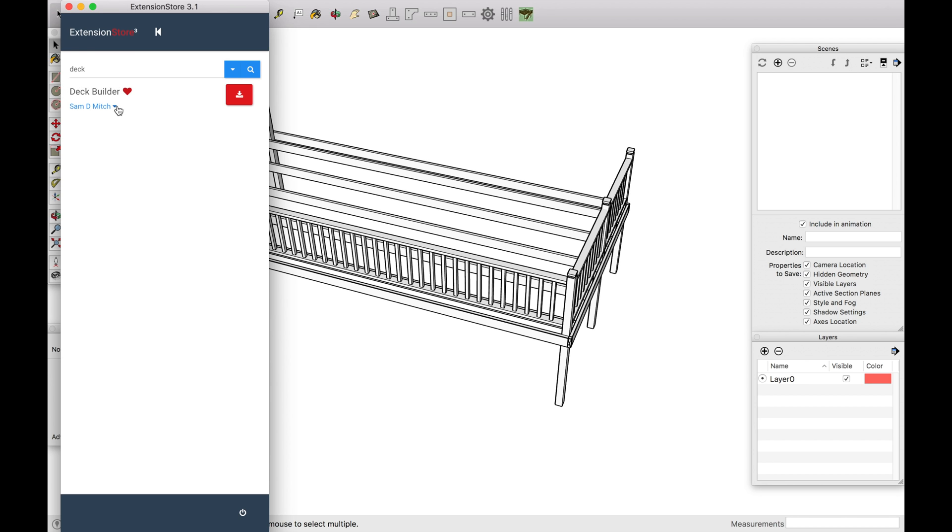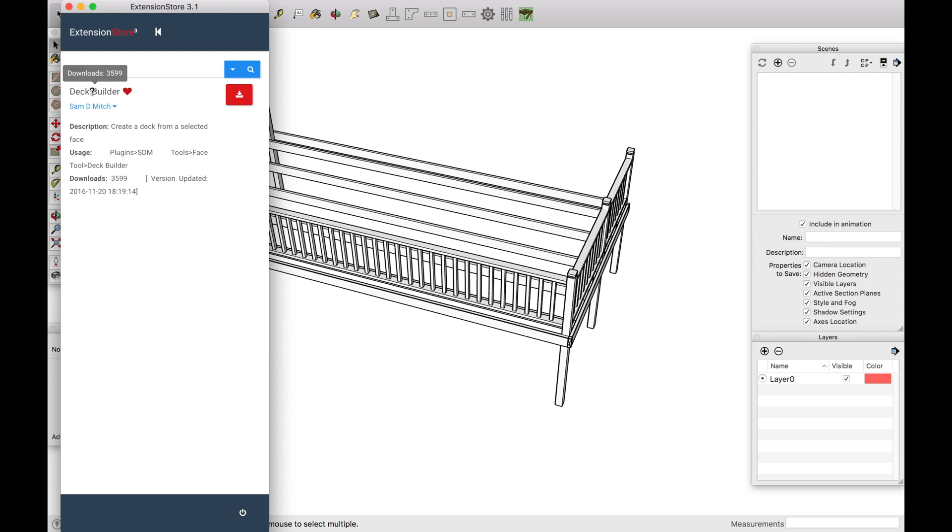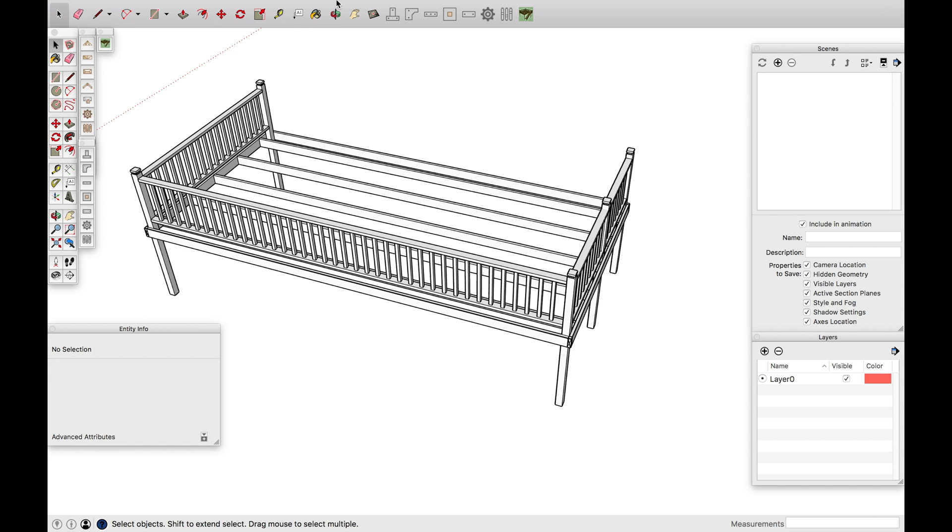So I've already downloaded this one, DeckBuilder. I talked about this one in another video. And this is pretty much all you can see and you can heart it. And this doesn't really do anything. This just kind of shows how many people have downloaded it. So you can go ahead and download it and then restart your system and it's that simple, which is pretty nice.